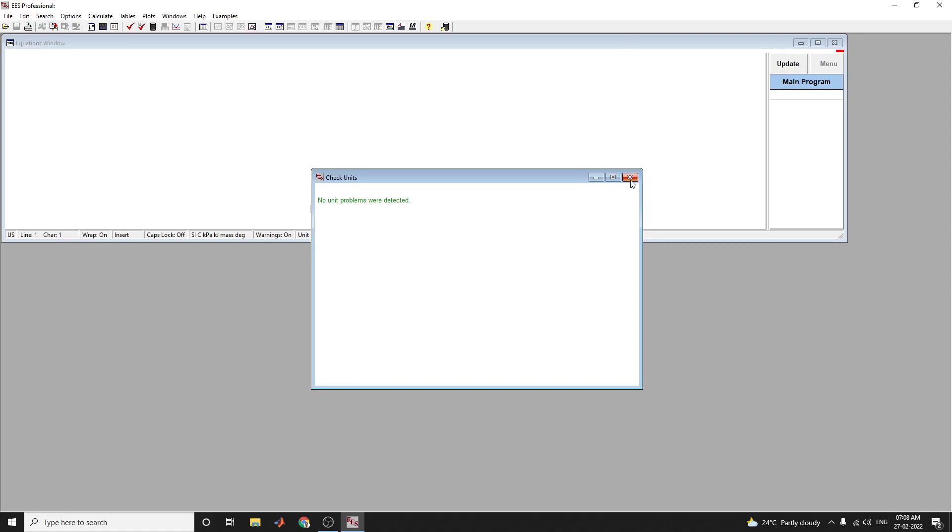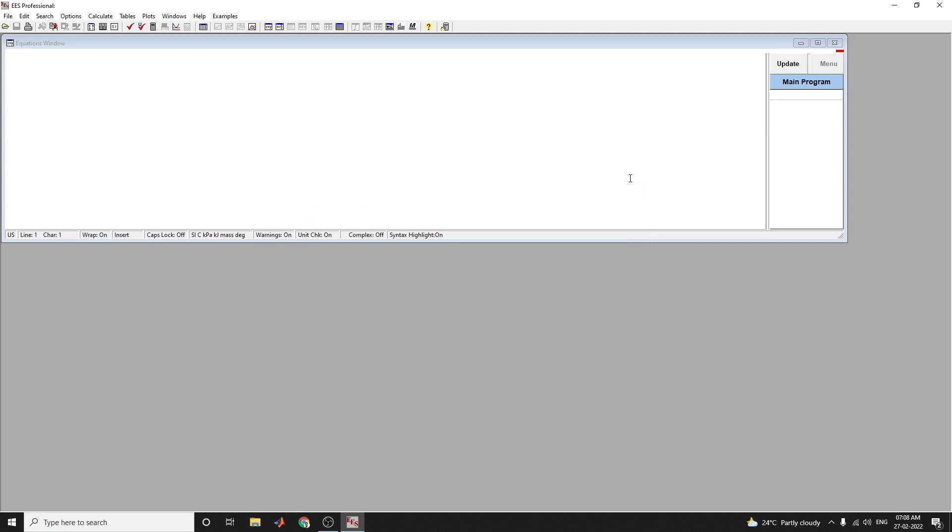Hello everyone. In this video we are going to discuss the Engineering Equation Solver software. I will demonstrate how to solve simultaneous equations using this EES professional software. For this example, we will solve three simultaneous equations.